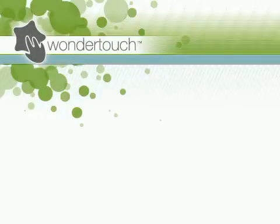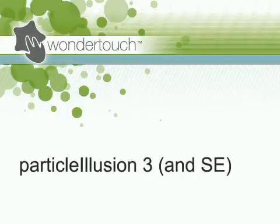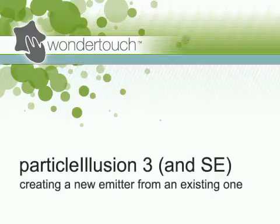I'm Alan Lawrence of Wondertouch, and in this tutorial I'll show you how I create a brand new particle emitter or effect from an existing library emitter in Particle Illusion 3.